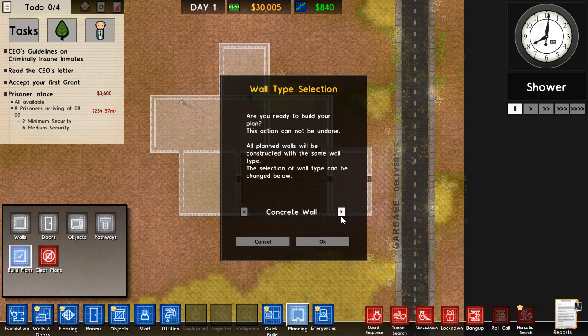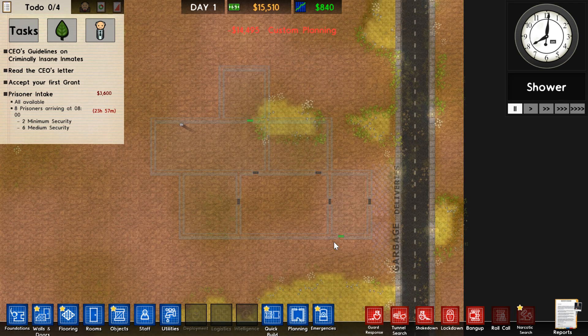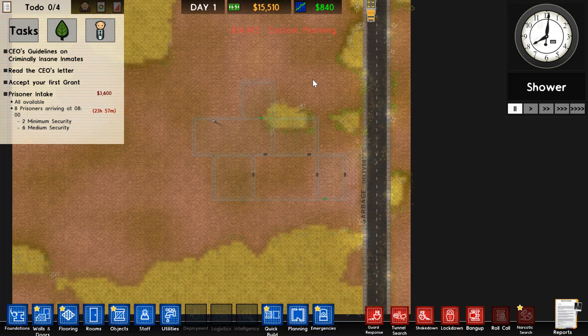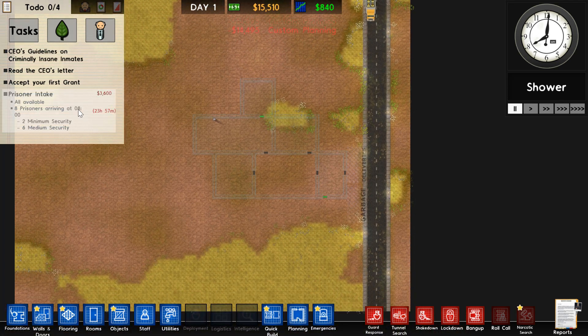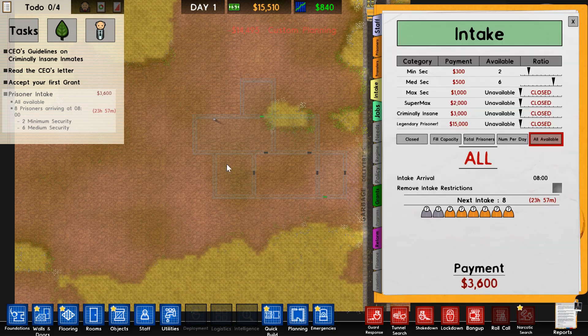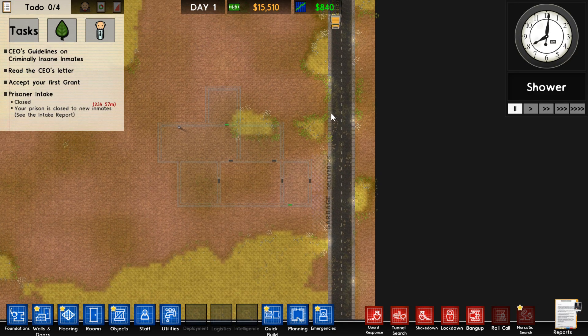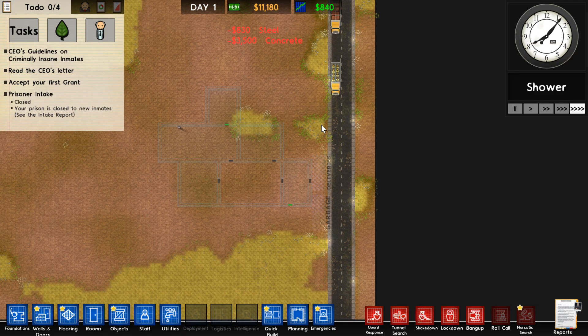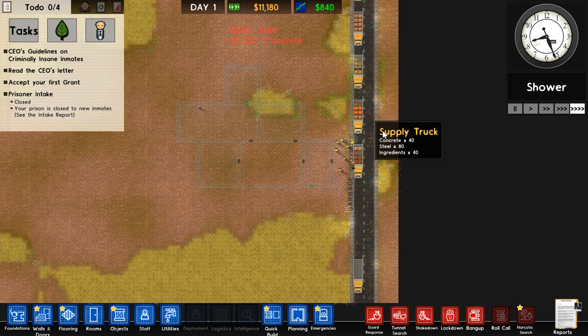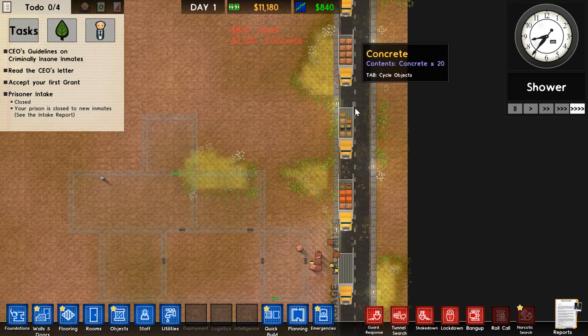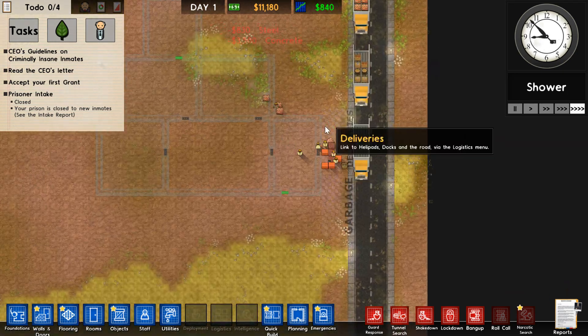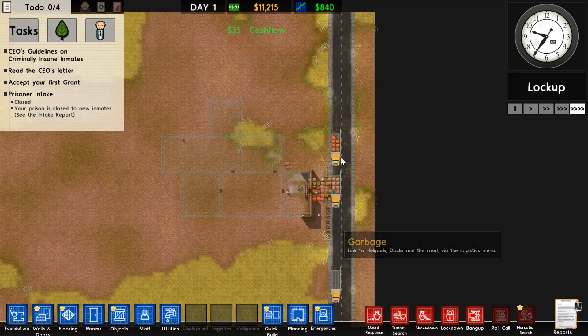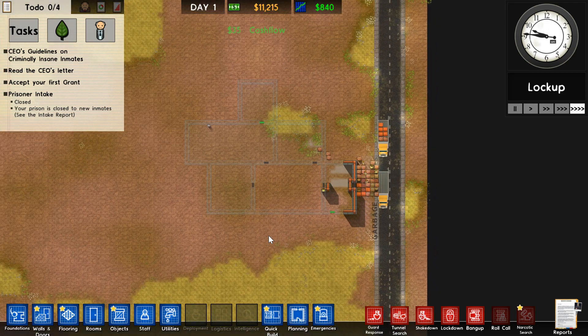Select it. The game will build it for you. I'm gonna allow my workmen to do this, so I'm gonna turn off prisoner intake and put the speed up to 4 using the number 4. As you can see, the trucks will come in, the workmen will start building, and they will finish this little prison.